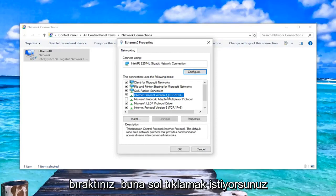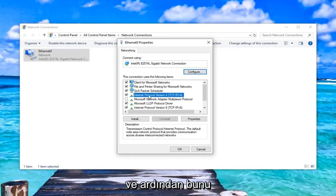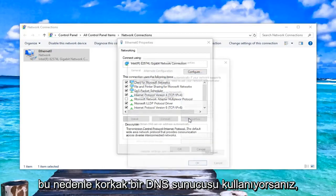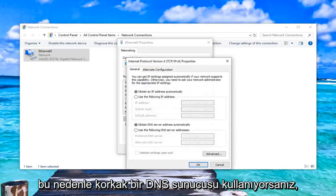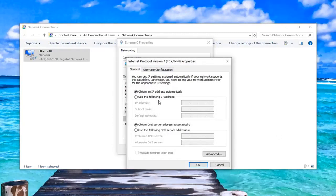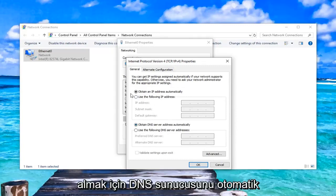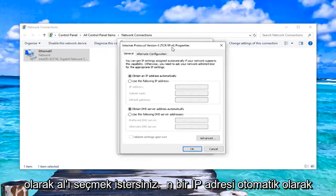Select Internet Protocol version 4, you want to left click on that. And then while you have this selected, you want to left click on properties. So if you're using some funky DNS server, you want to go to select obtain DNS server automatically as well as obtain an IP address automatically.